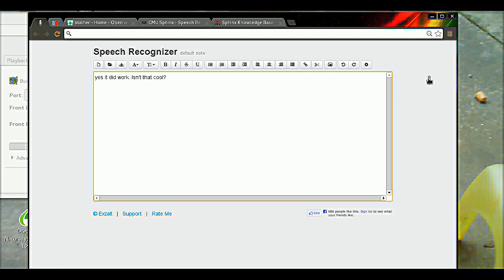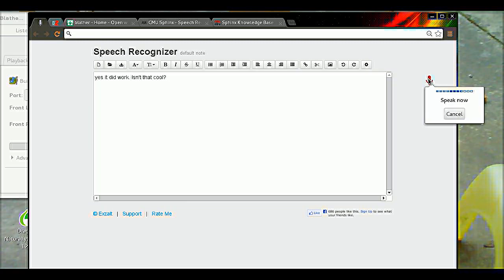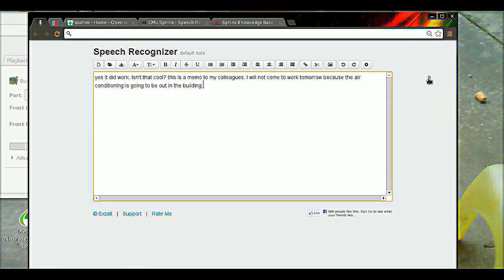Mike on. This is a memo to my colleagues. I will not come to work tomorrow because the air conditioning is going to be out in the building. Best wishes. Enter first name.